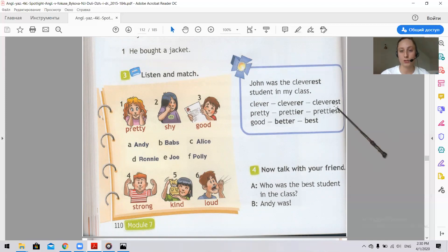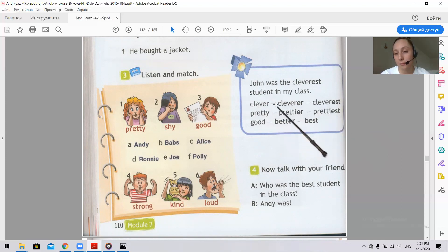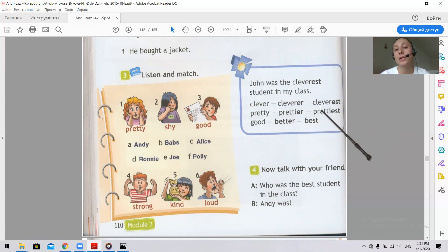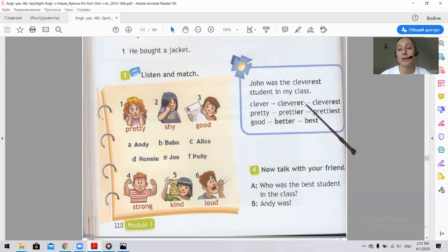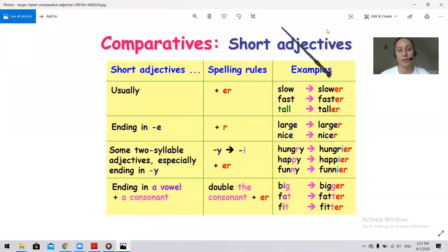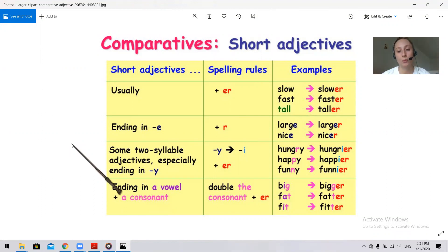Look at this table. Here we can see the simple adjective, the comparative adjective, and the superlative. We remember that when comparing two objects we add the ending -er to the adjective. Let's revise the rule of the -er ending. Slow — slower. Fast — faster. For example, the hare is faster than the tortoise. Tall — taller. If the adjective ends in -e, we just add -r: large — larger, nice — nicer.